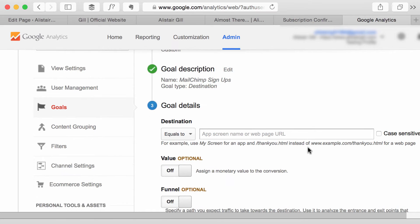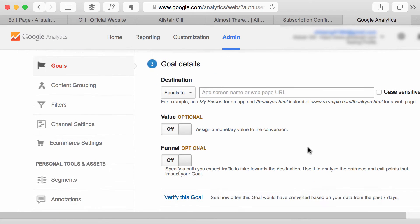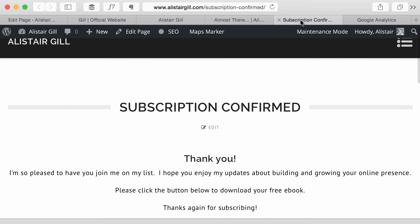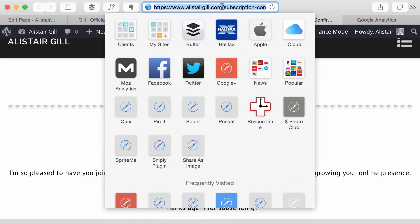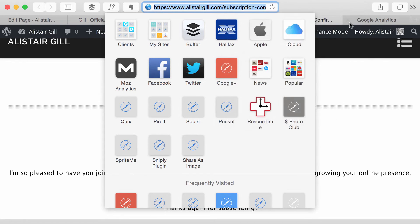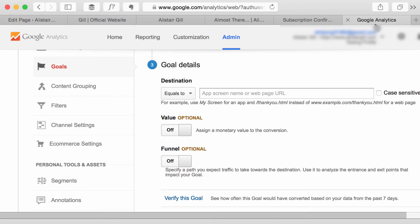It's then going to ask me for the destination URL that indicates that somebody has completed the goal. So in my example this was the Subscription Confirmed page. Once somebody reaches this page they've actually confirmed their subscription and they're on the list so I'm going to paste that URL into there.